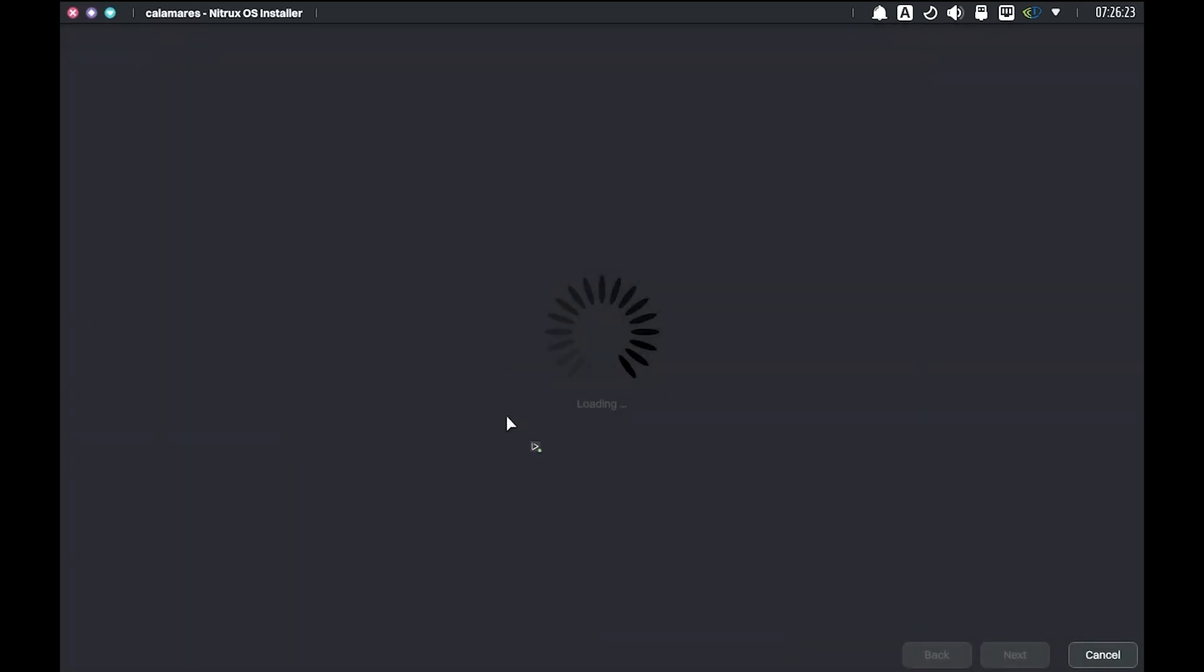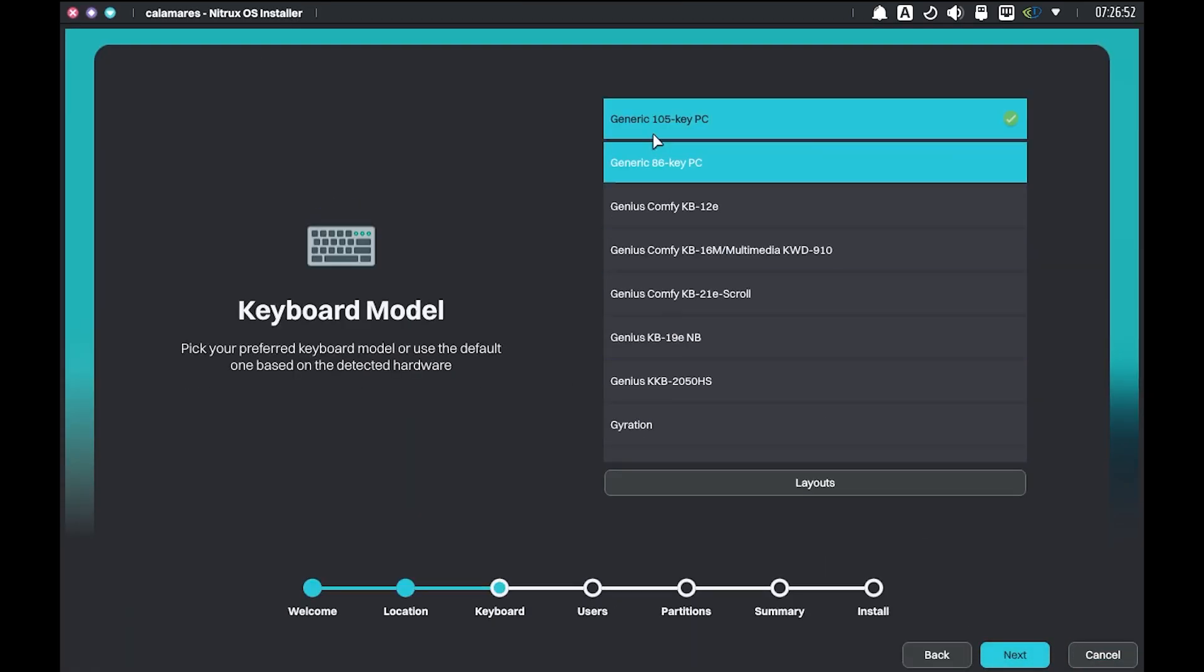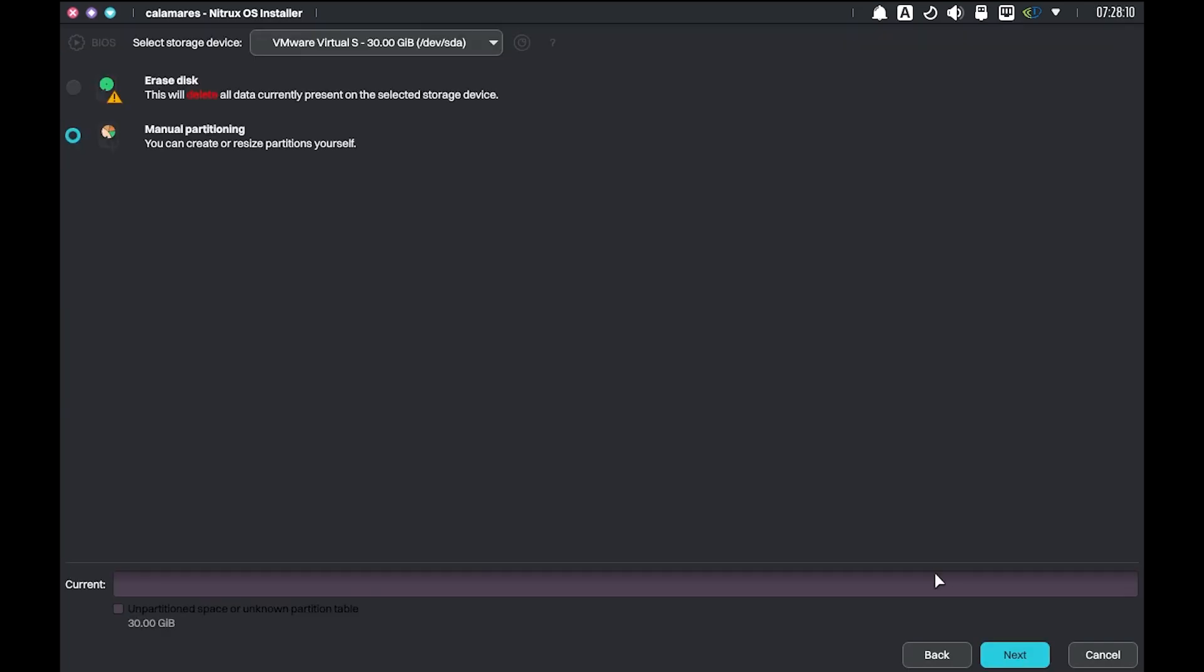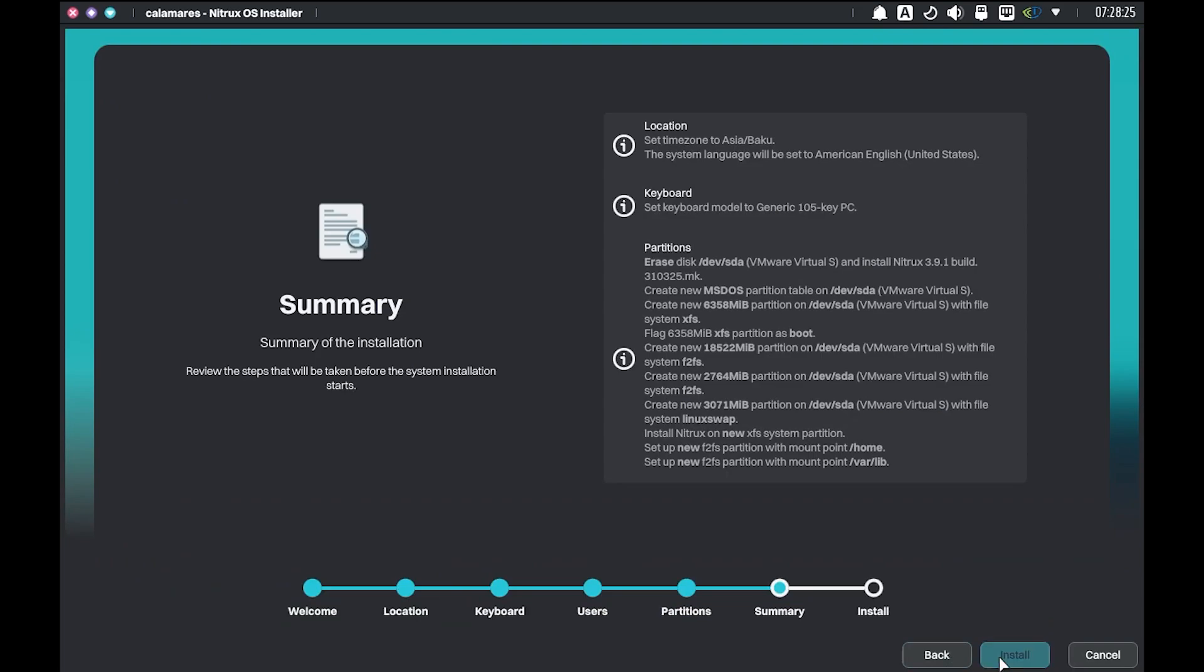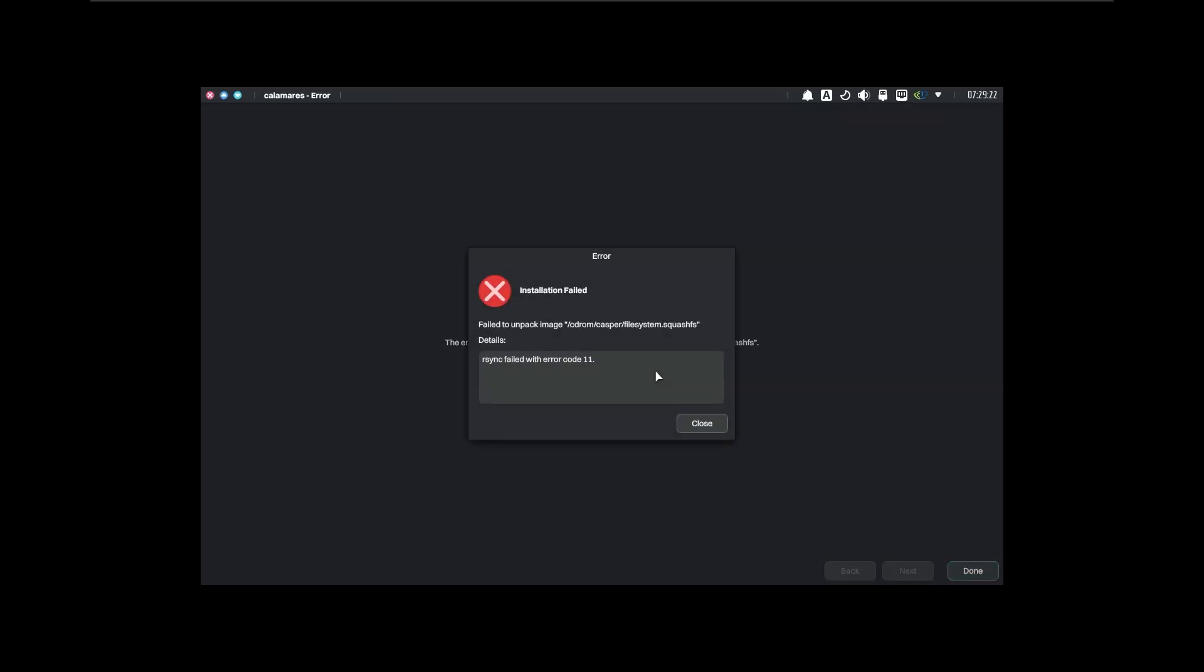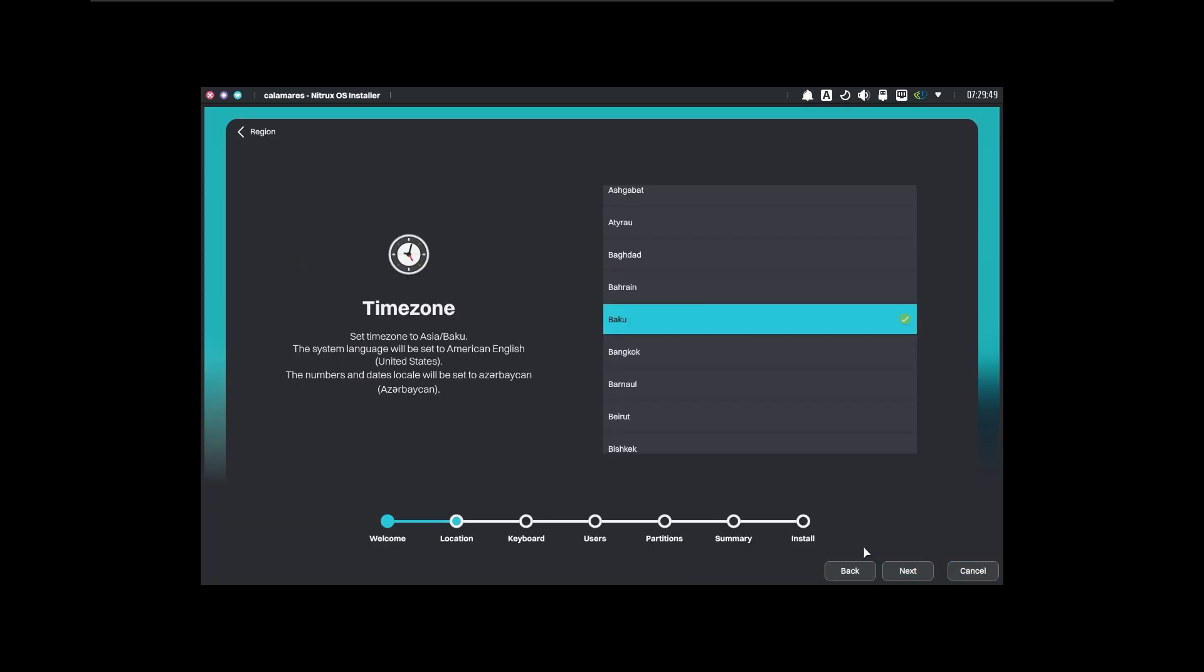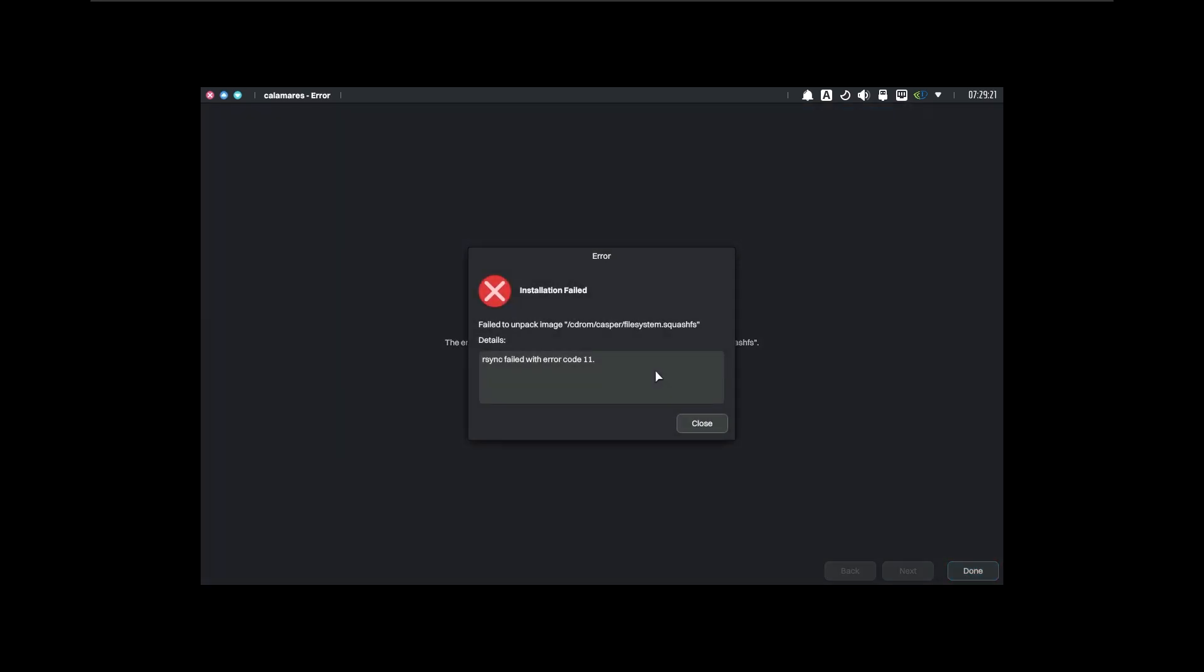And as I do with other distributions, I will go straight to the installation without further ado. There is a program called Nitrox Install on the desktop. Let's start it. This also uses standard Calamares, so it installs more or less the same way as other distributions, so I will go through it quickly. OK, that's OK, no problem. Let's reinstall it. EMOTIONAL DAMAGE!